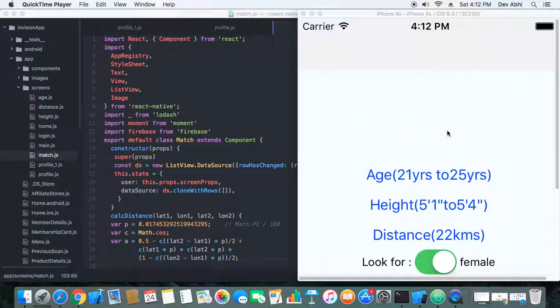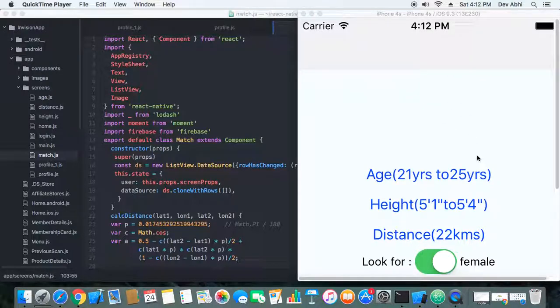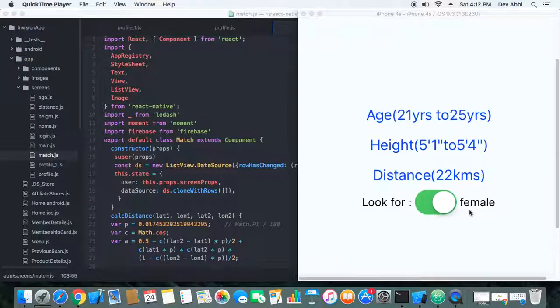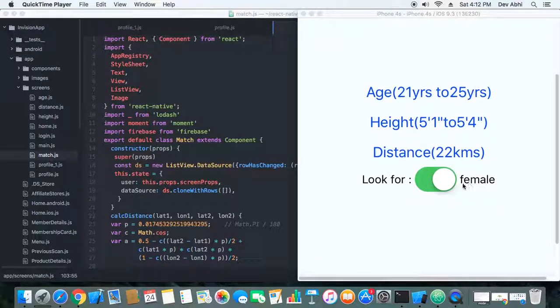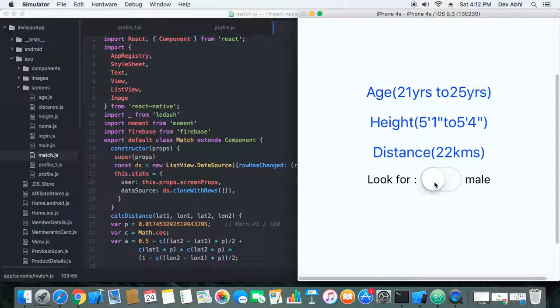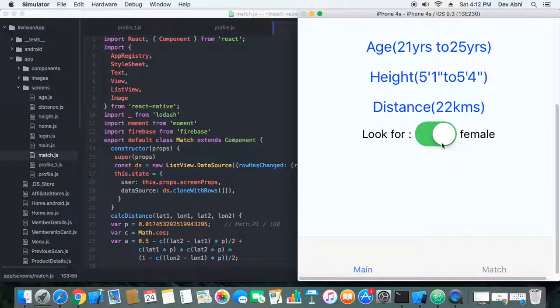Right now, I'm logged in as a male user, and I've set my gender preference to looking for females. You can see it can be changed—when the toggle is off, it's set to looking for male, and when it's on, it's set to looking for females.